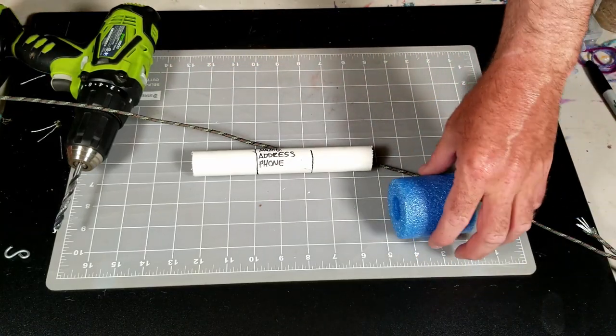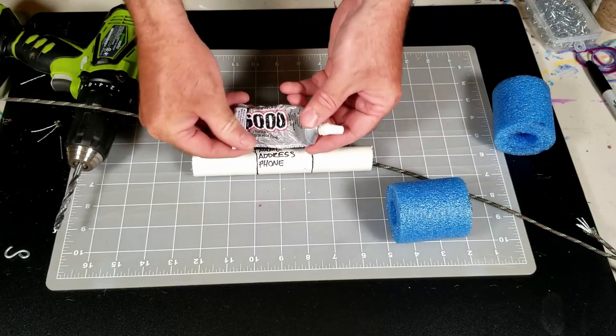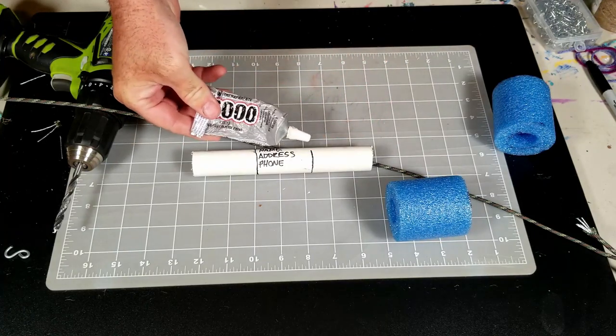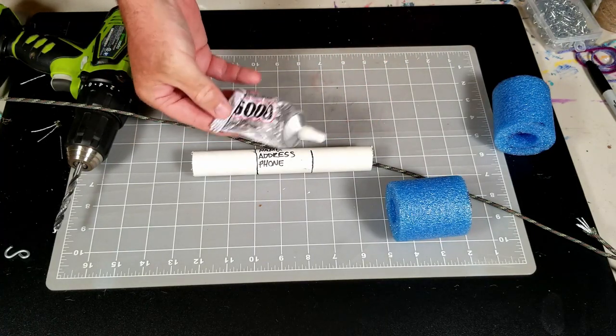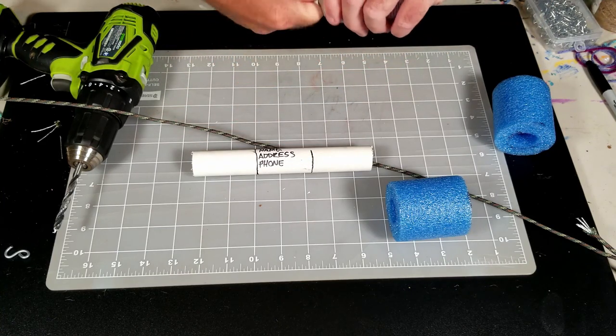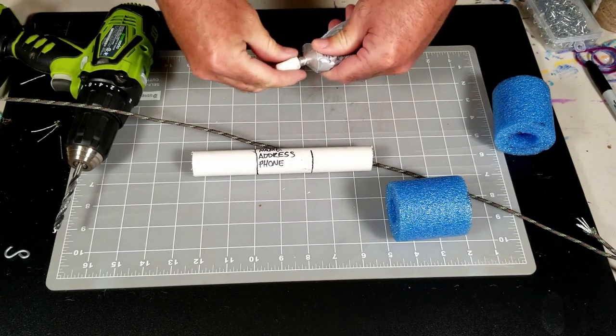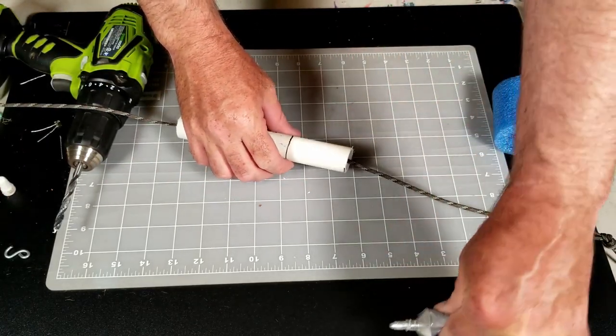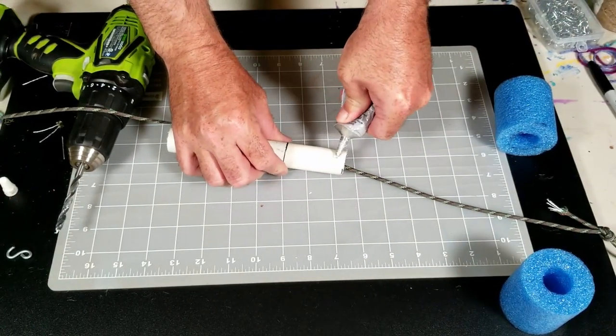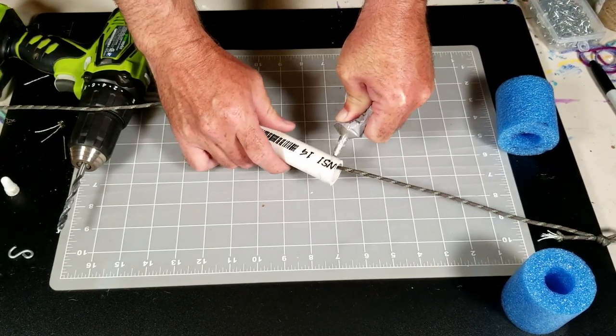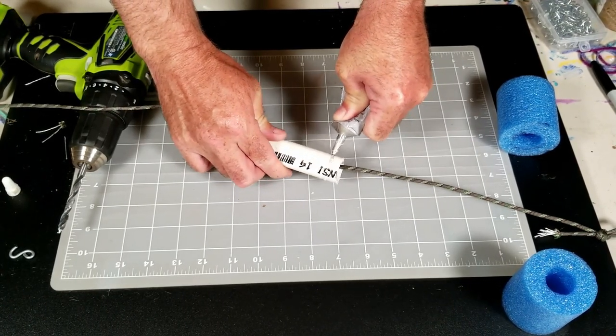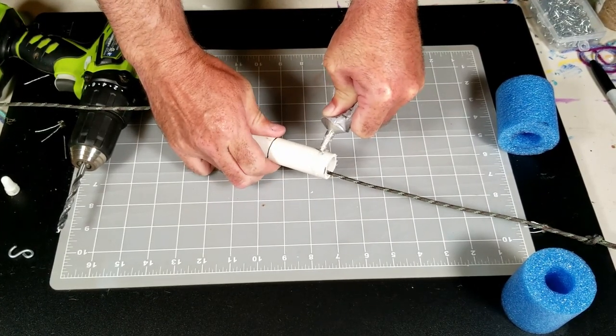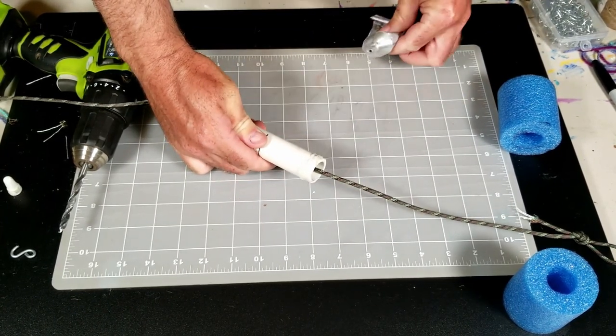So what I did was I took some of this E6000 glue. I was going to use silicone glue, but I couldn't find it. So I just used this and it seemed to work fine. So I open that up and I just put a ring of glue around the top edge here. It doesn't have to be a lot. There's not going to be a lot of pressure on this or anything like that.